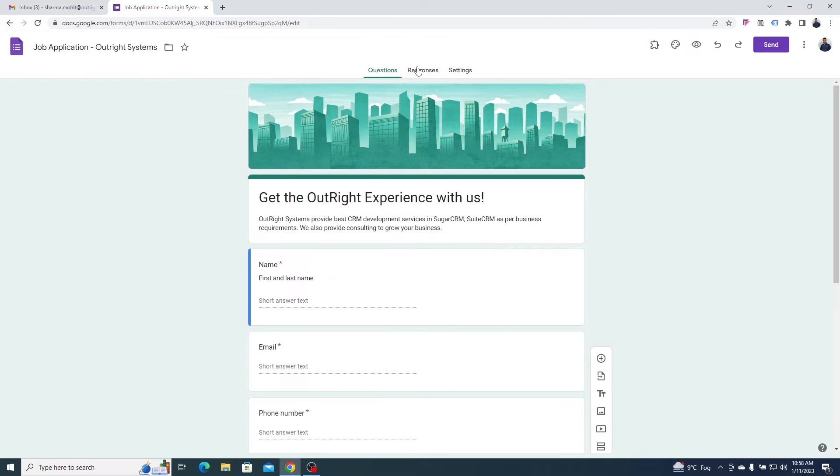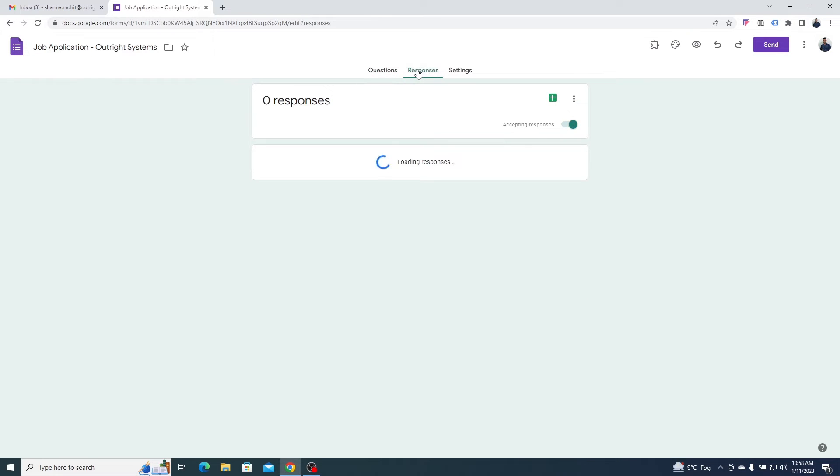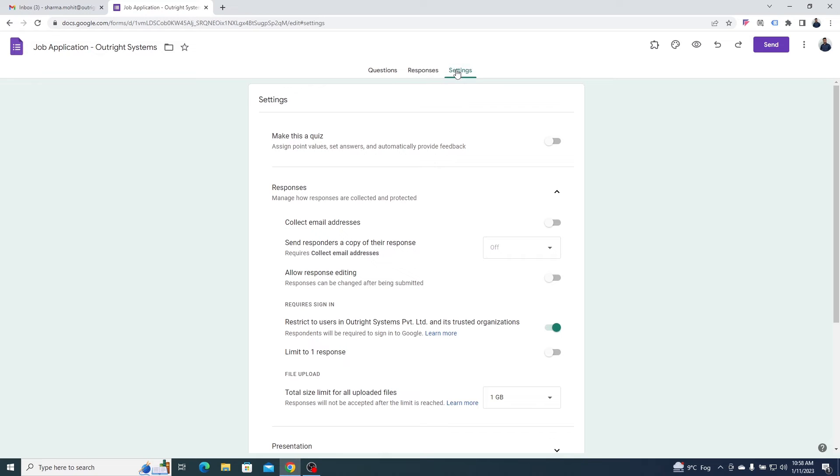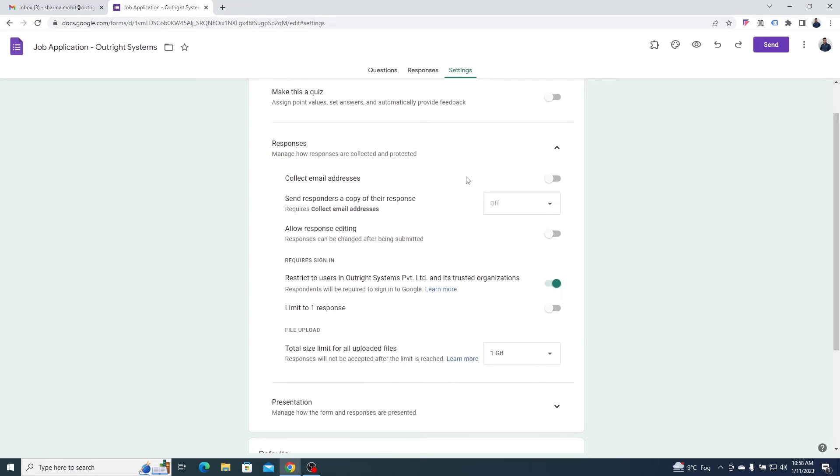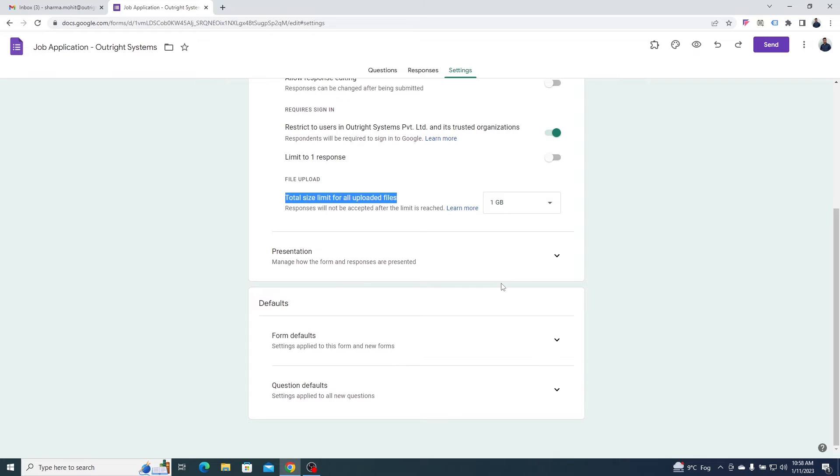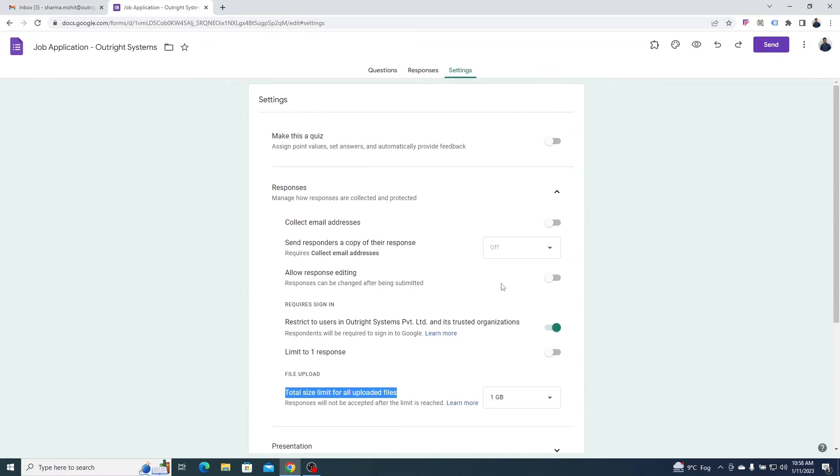Now, go to the responses section from the top. Here, you can see the total responses your form has gotten so far. In the settings section, you can enable other functionalities like collecting email addresses and limiting the size of files uploaded by responders.